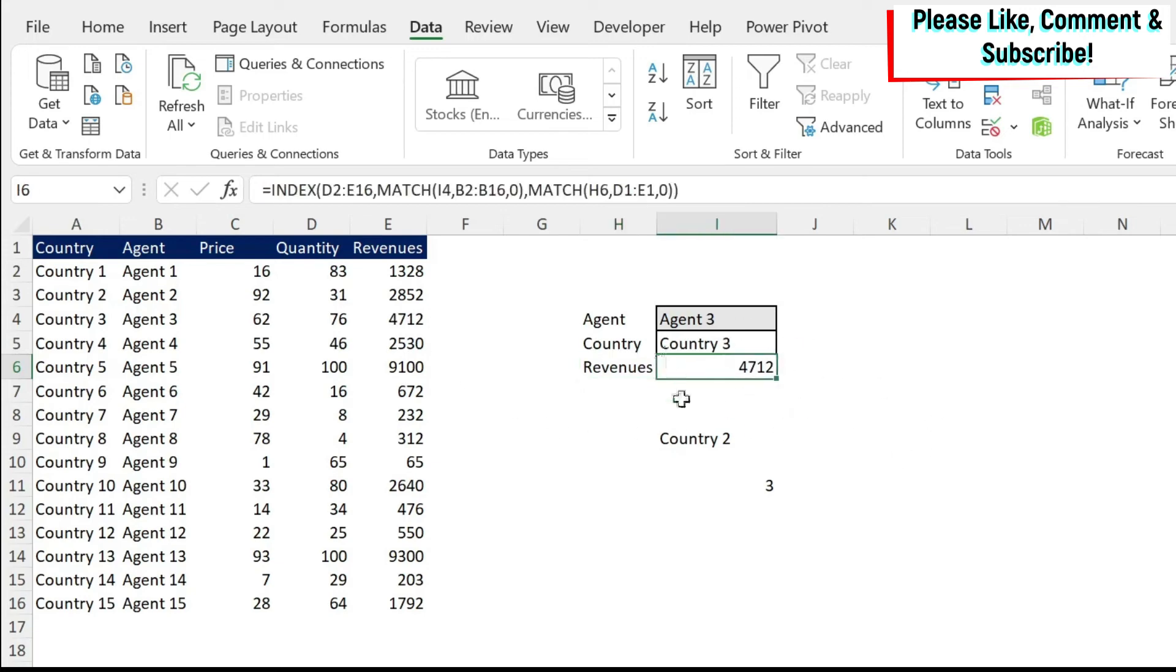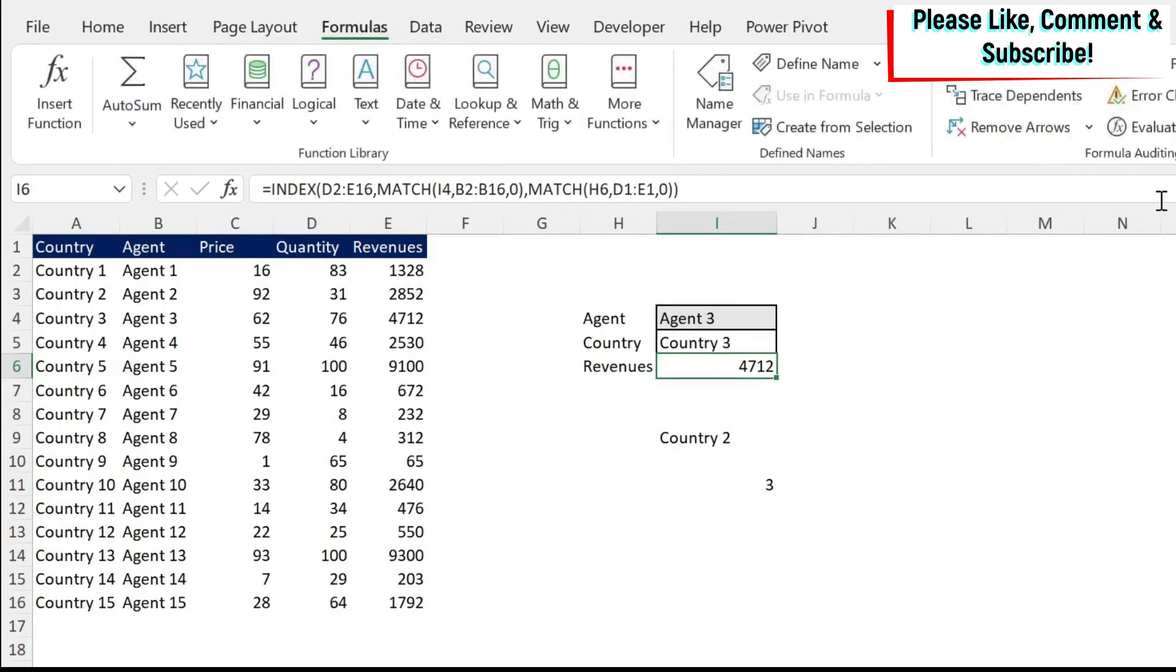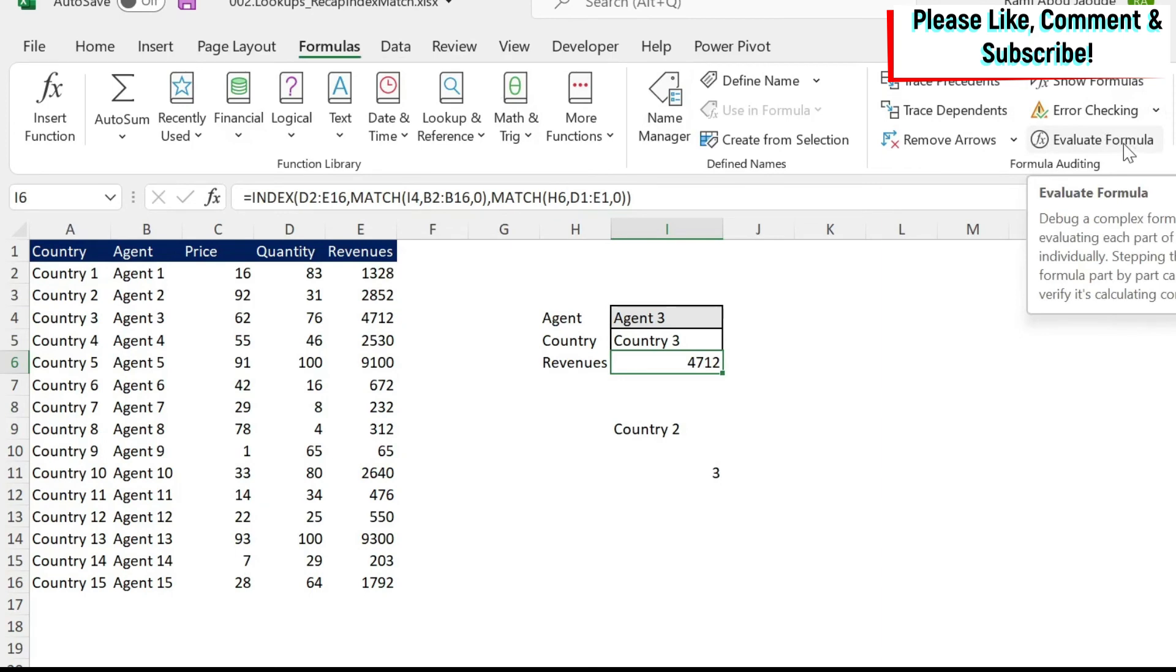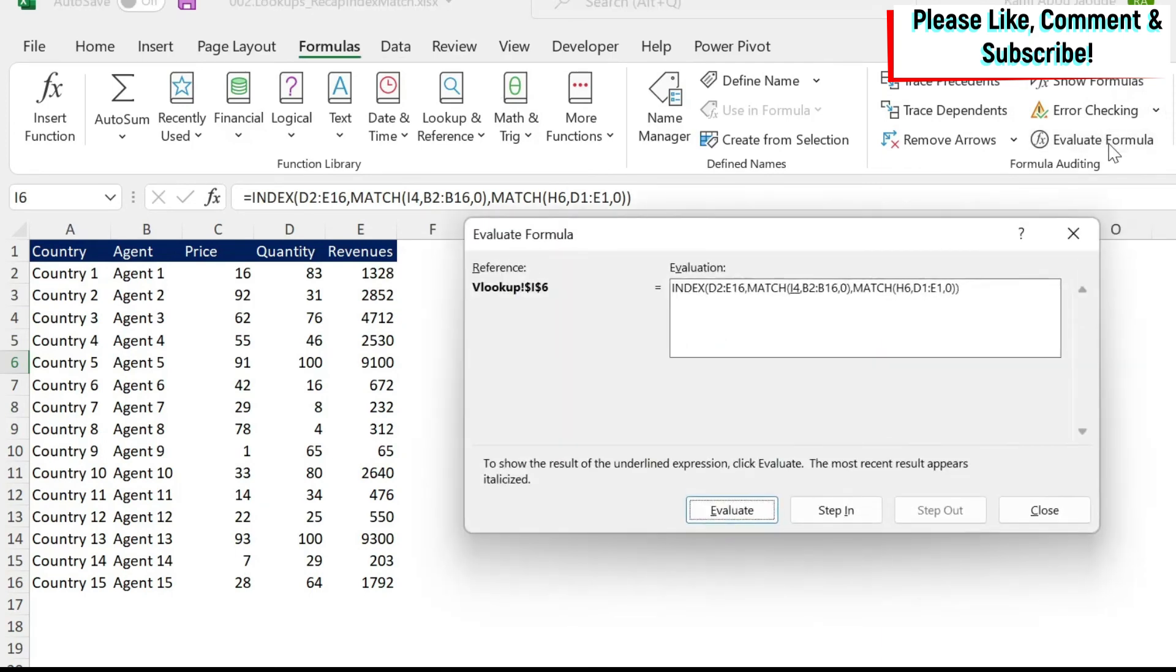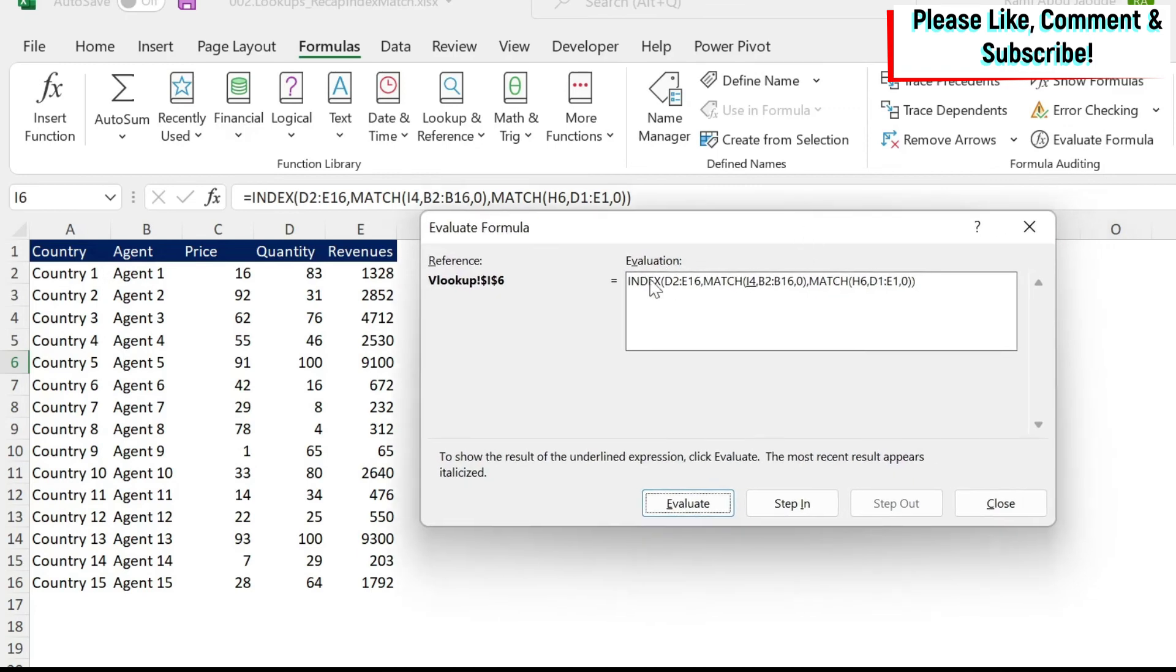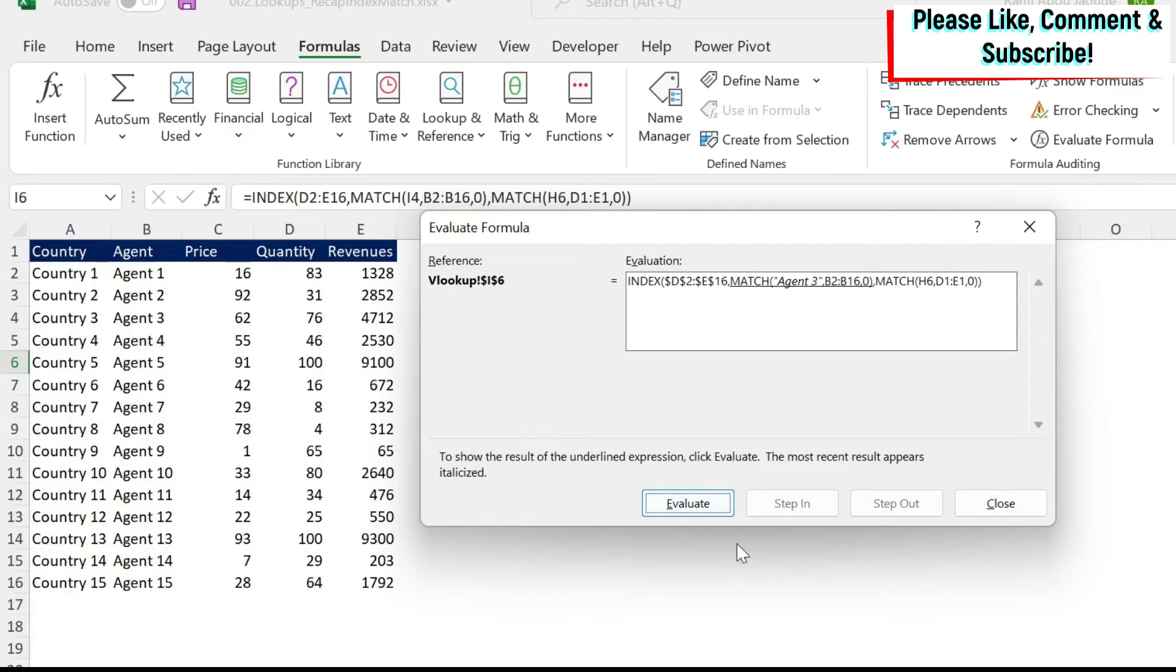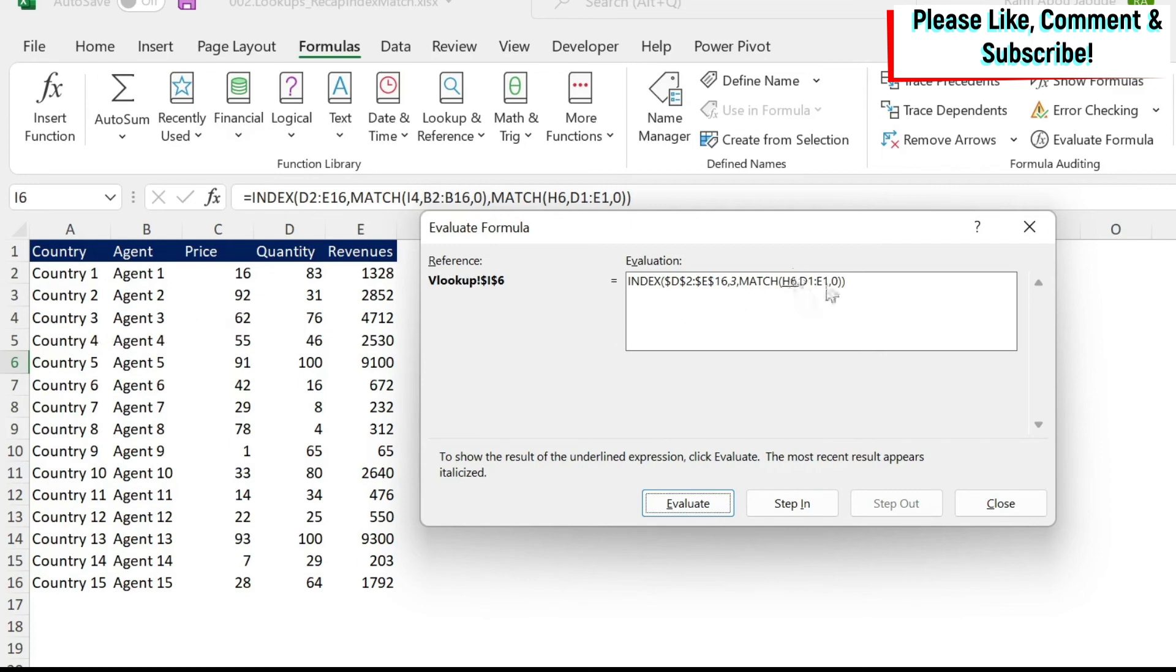Let me show you with the formula step by step how this worked. So we're going to do evaluate formula under formulas. And that's something good to do once you want to debug a formula. So here I have my index and match. Let's start evaluating. It will start with this. So here you see I'm searching for agent 3. I want the match formula to work. And I'm searching in B2 to B16, which is here. If I do evaluate, I get 3. So my agent 3 is basically on my third row, which is correct. So now I determine the row.